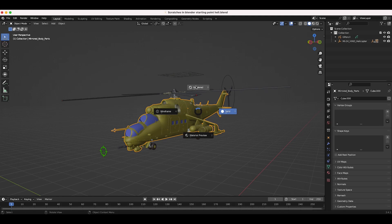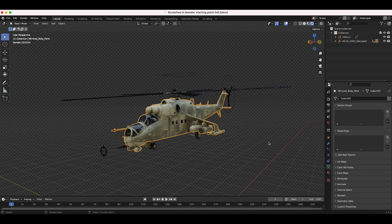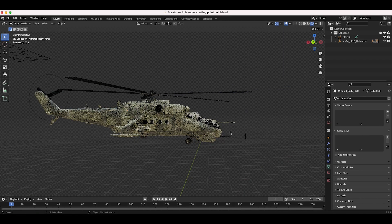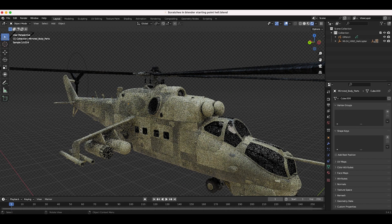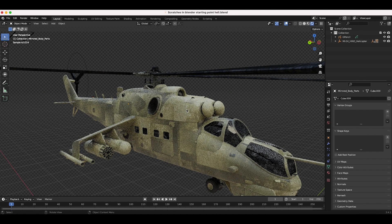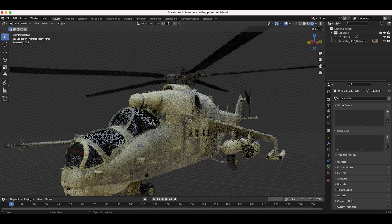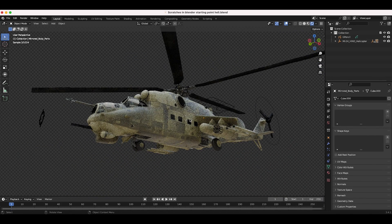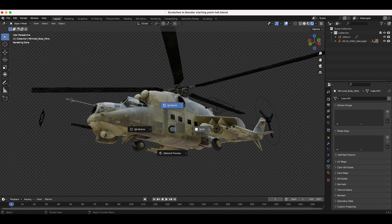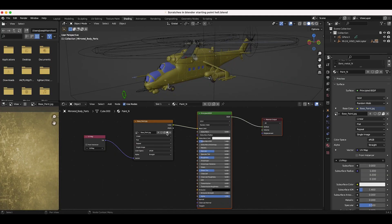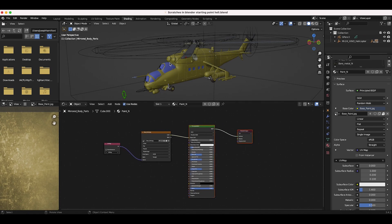We're going to keep the original diffuse material and overlay some various scratch maps on top to add that grunge. I'll also show how you can paint where you want those scratches to show up on your 3D model. This is the starting point for our tutorial, but you can apply this to any of your 3D models. It's a basic helicopter model by Chris Kuhn and the diffuse material is decent, but just missing that photorealistic touch.